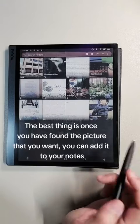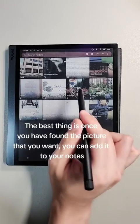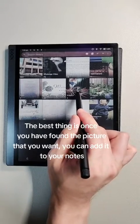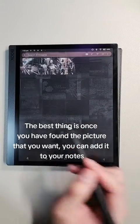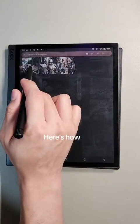The best thing is once you have found the picture that you want, you can add it to your notes. Here's how.